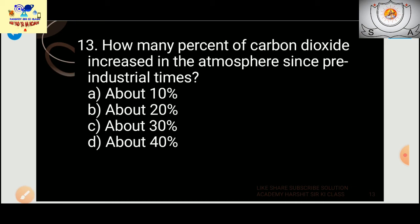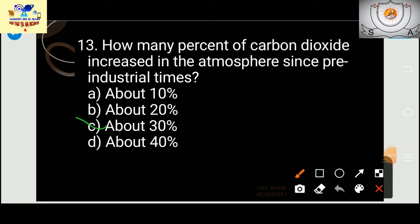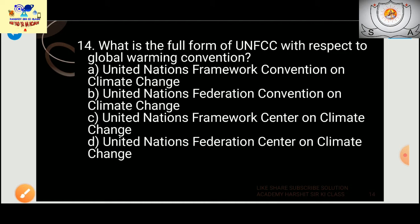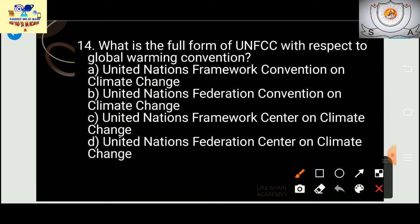Question 13: How much percentage of carbon dioxide has increased in the atmosphere since pre-industrial times? The answer is 30%. Question 14: What is the full form of UNFCCC? It is United Nations Framework Convention on Climate Change.